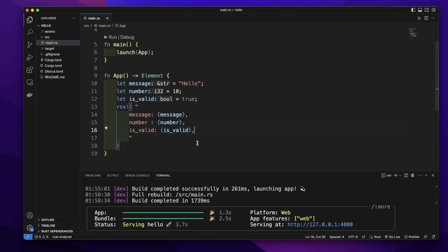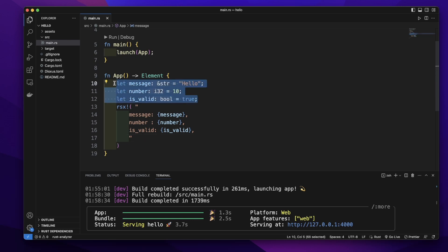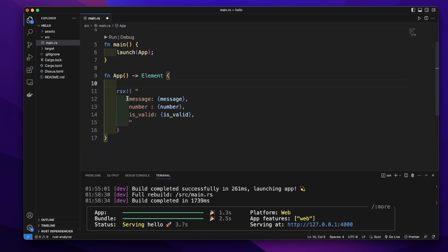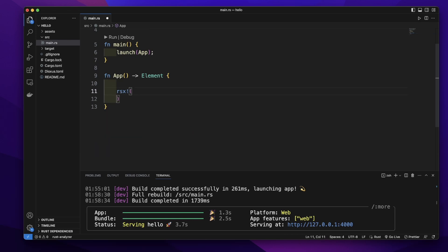We can put HTML elements directly in this rsx macro. Let's remove this.